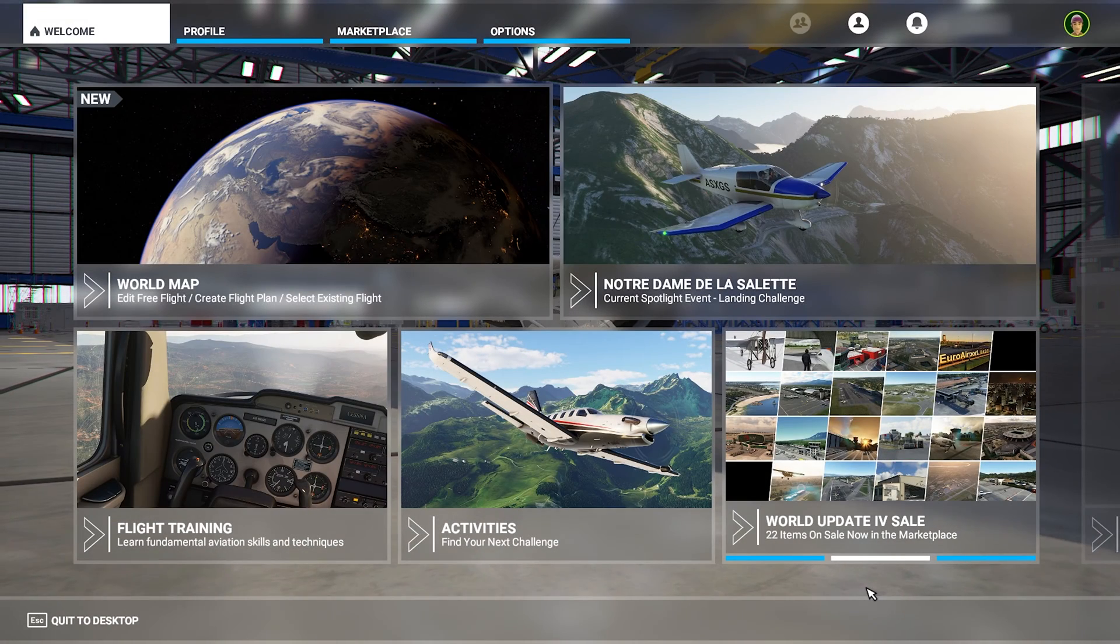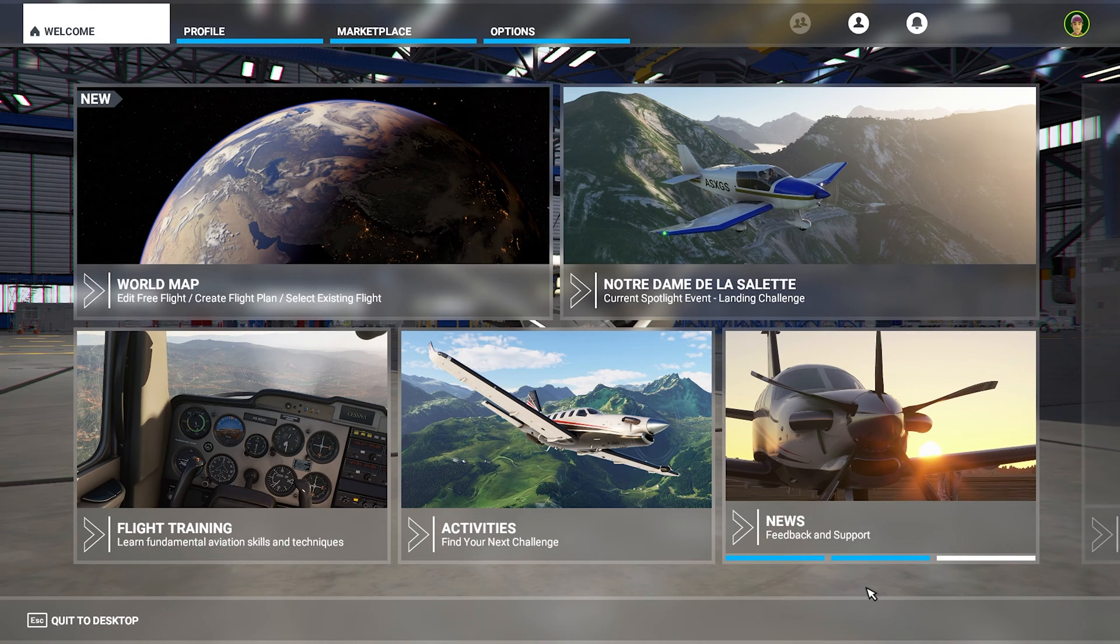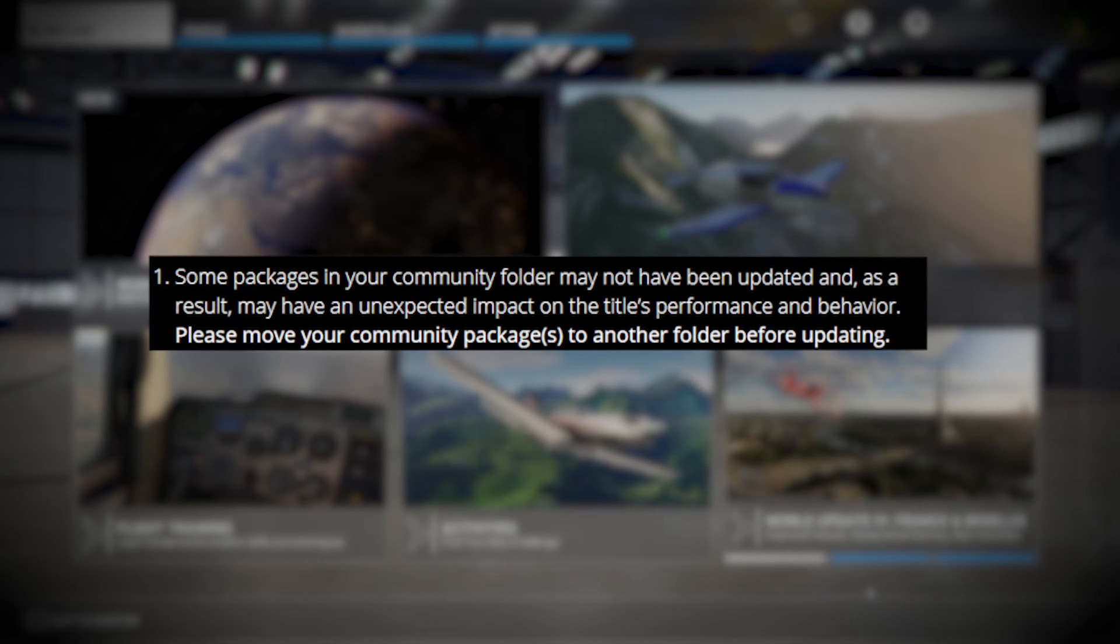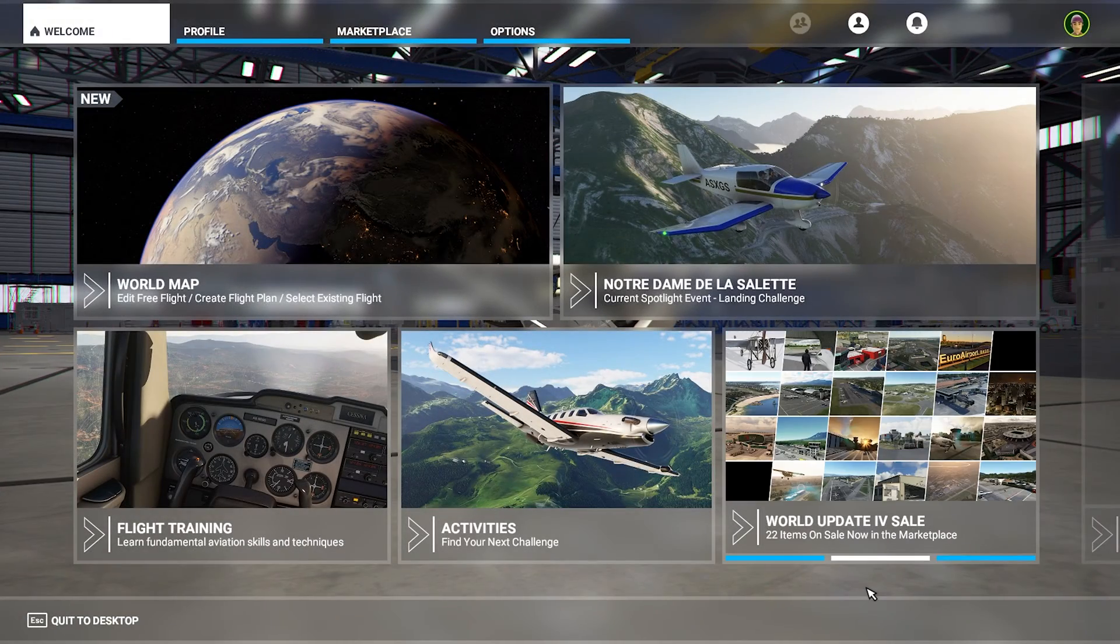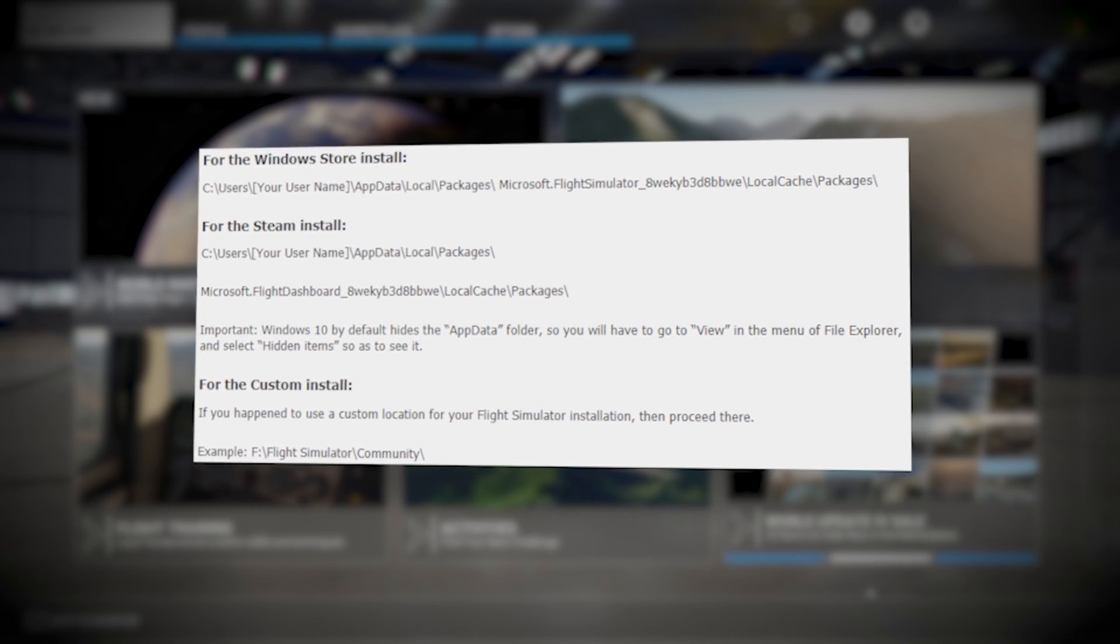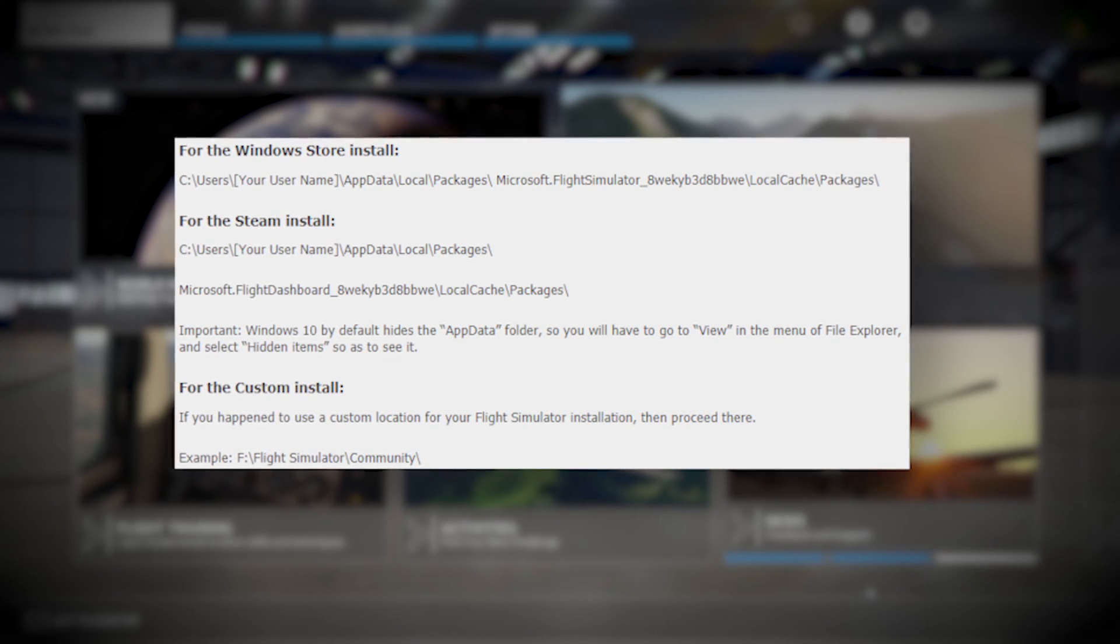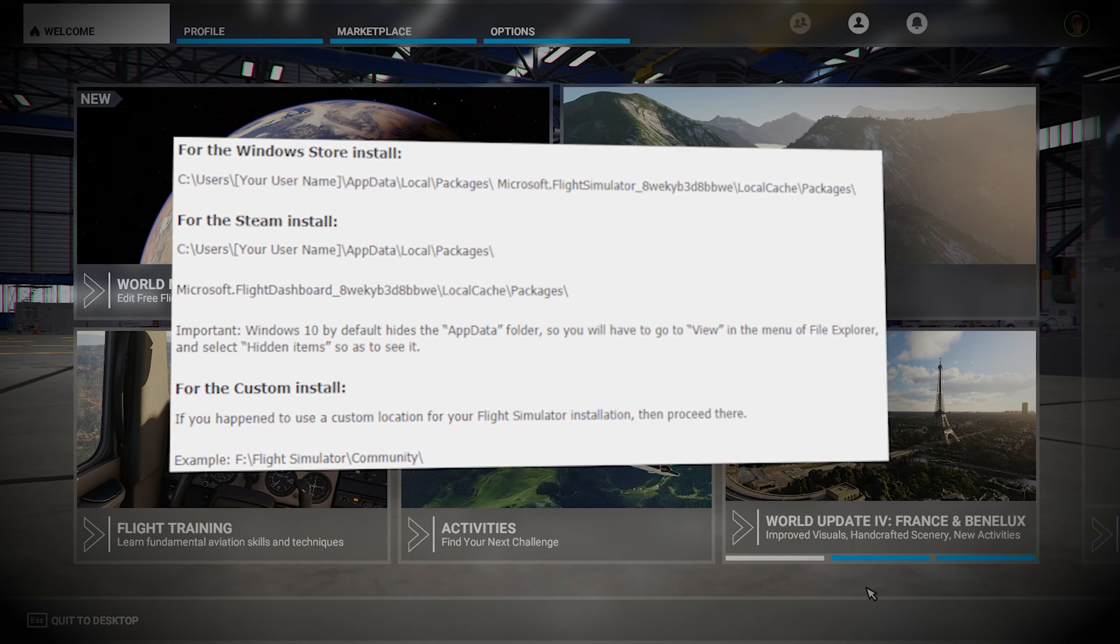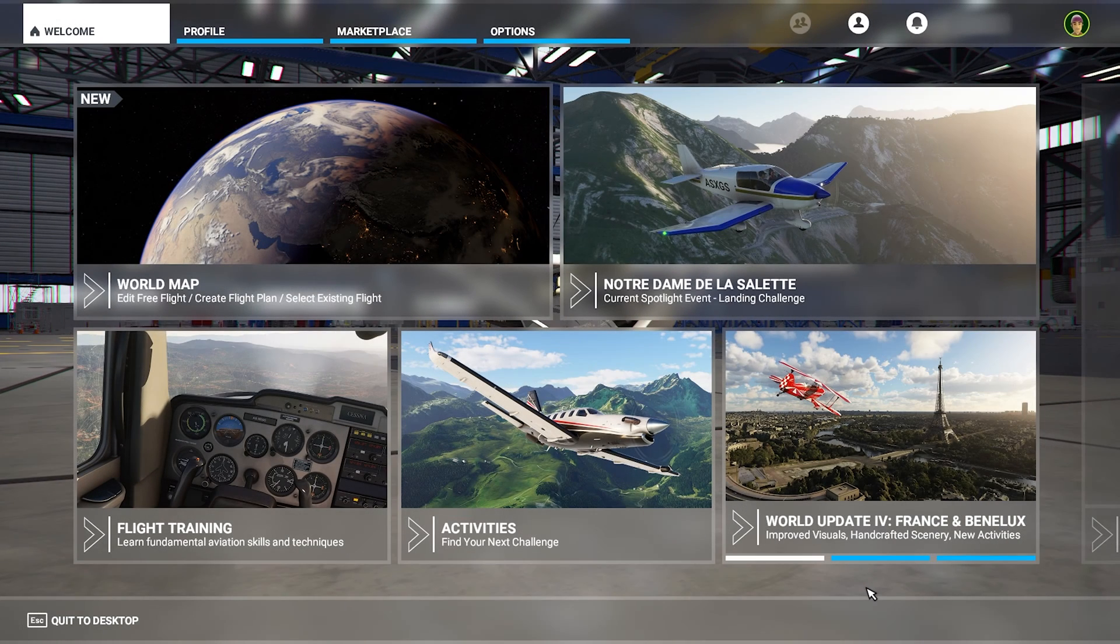First, what we need to do, as it is recommended by Microsoft when they launch the world update, is that we move all our content from our community folder into another location, so it will not break anything in the sim. You probably have to look up where your community folder is, because depending on where you bought the sim, if you bought it on the Microsoft Store, or if you bought it on Steam, then it might be in a different location, and it also depends where you've installed it.